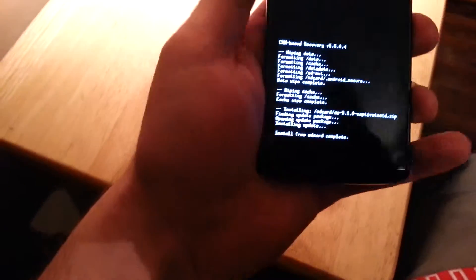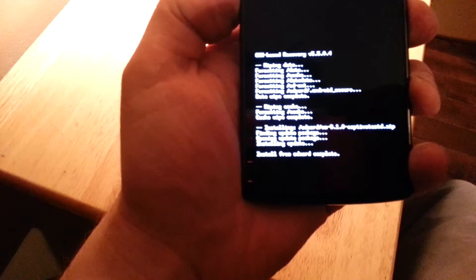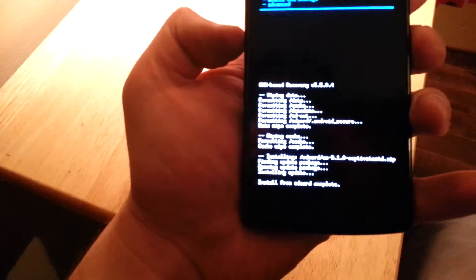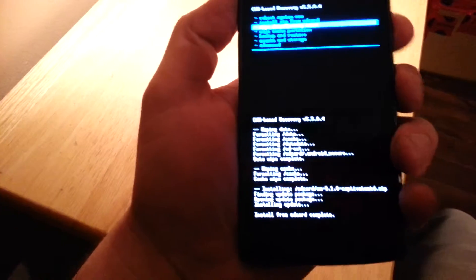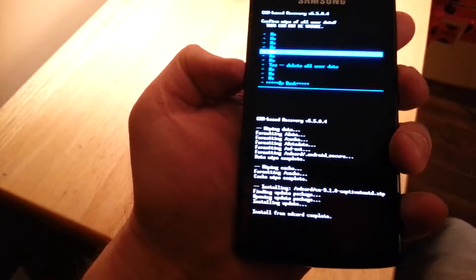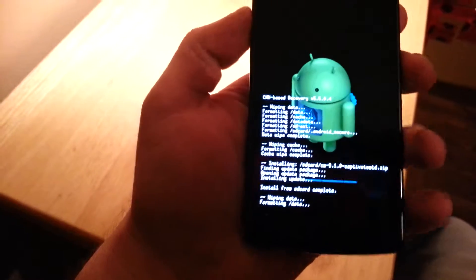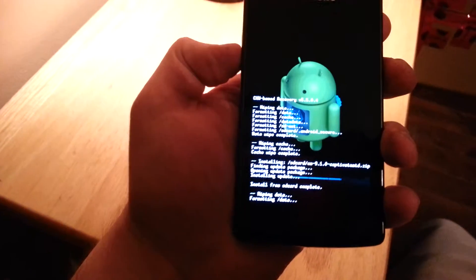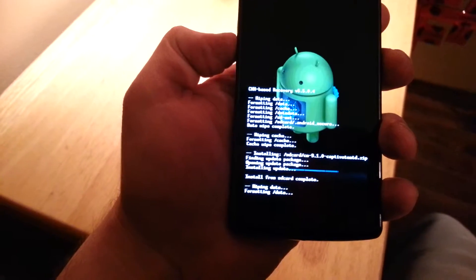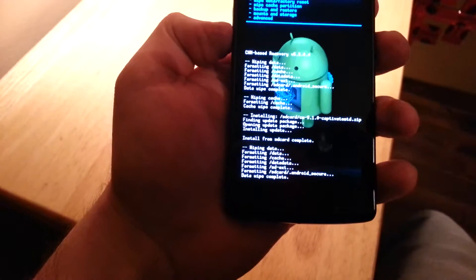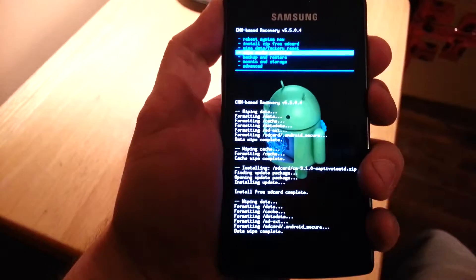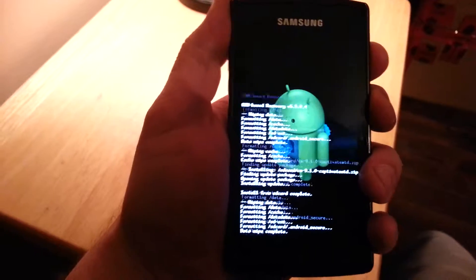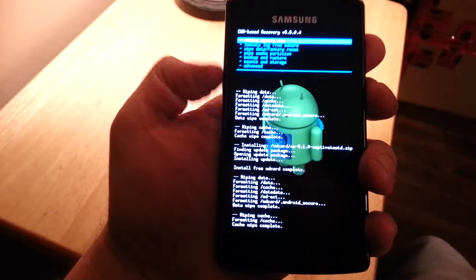Then once it's installed, go back, and I like to do another wipe data factory reset here again — you might not have to. I like to do all the first two steps again just to be sure that it's going to boot cleanly. Then wipe cache partition, pick yes. And then reboot system now.